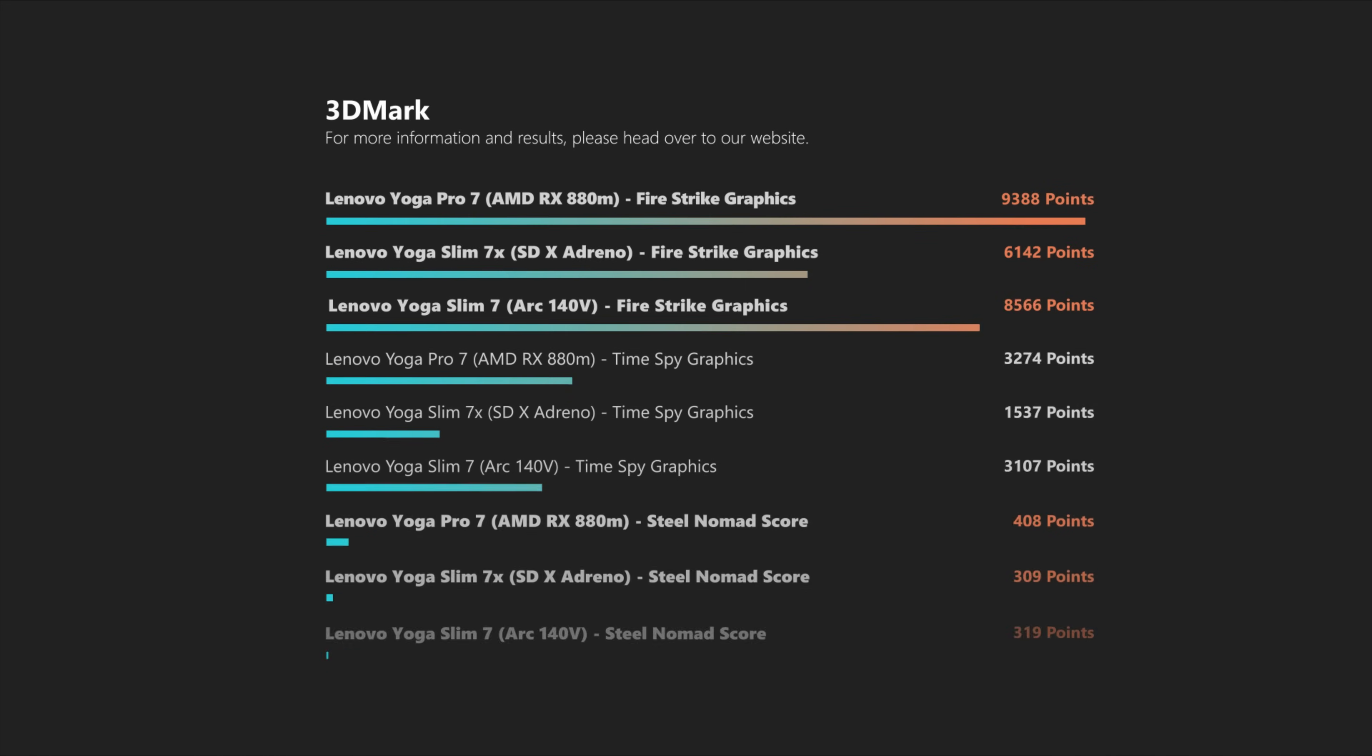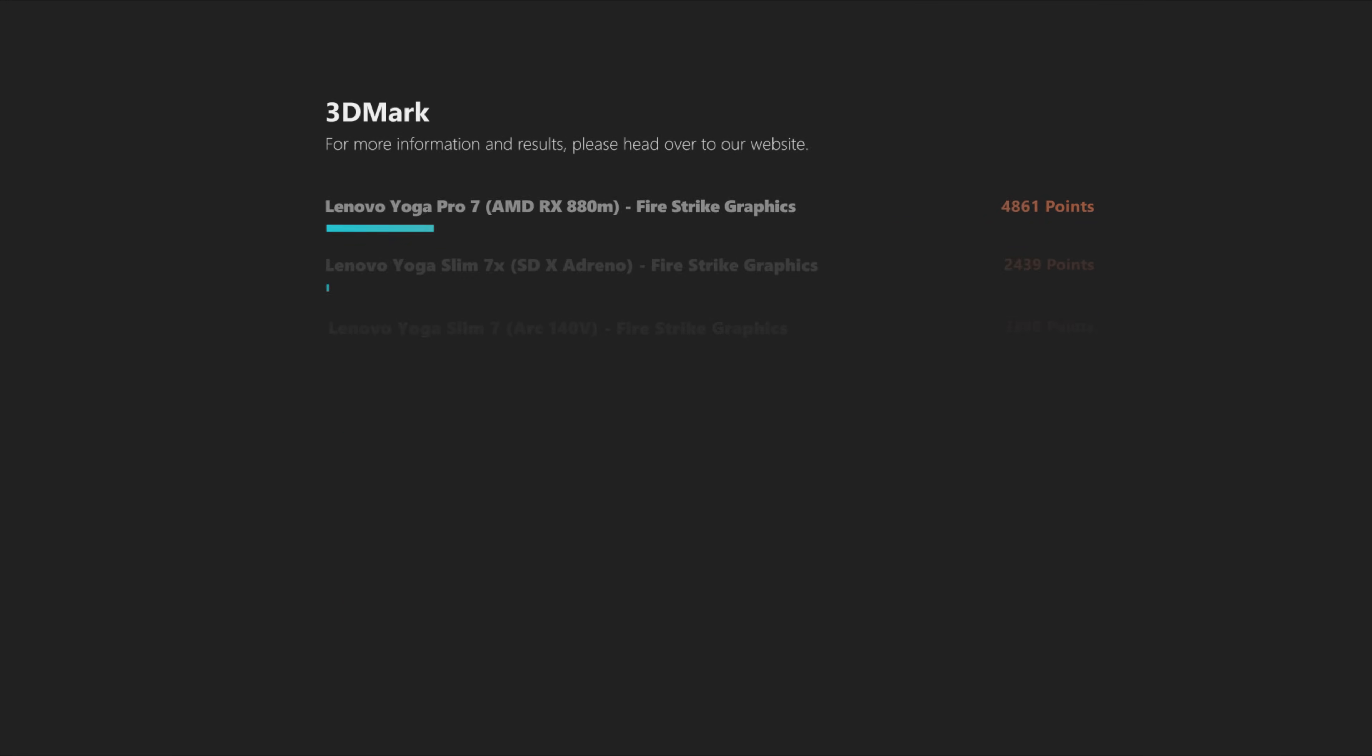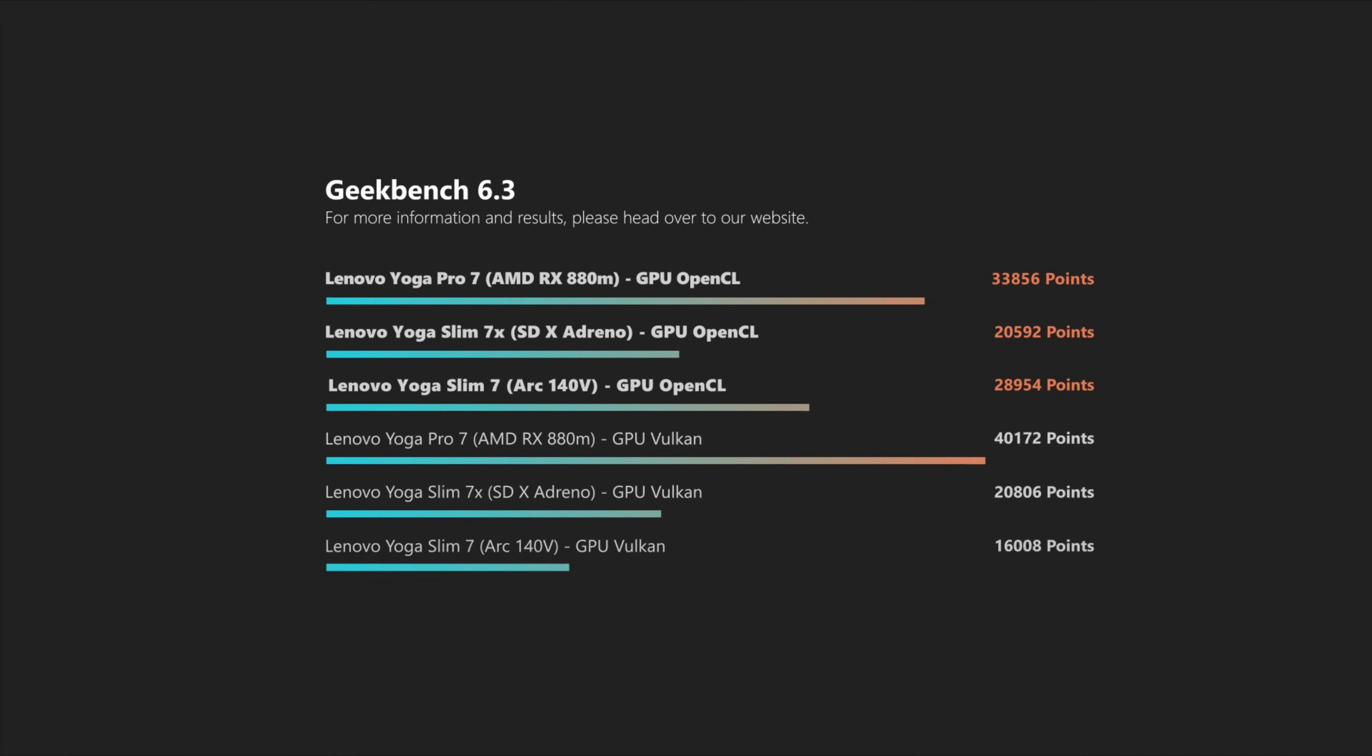On the GPU side of things, it does not look too good for the Snapdragon X Elite and its Adreno GPU, whereas both the Intel model and the AMD-powered Pro 7 perform within striking distance of each other. Please enjoy our benchmarks and if you feel entertained and informed so far, please leave your like and sub if you are new here.